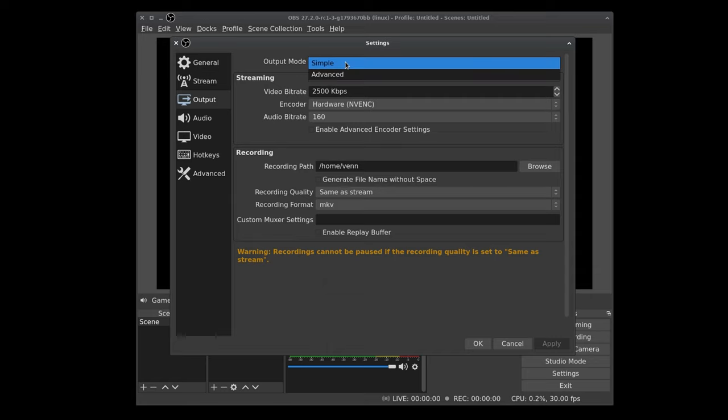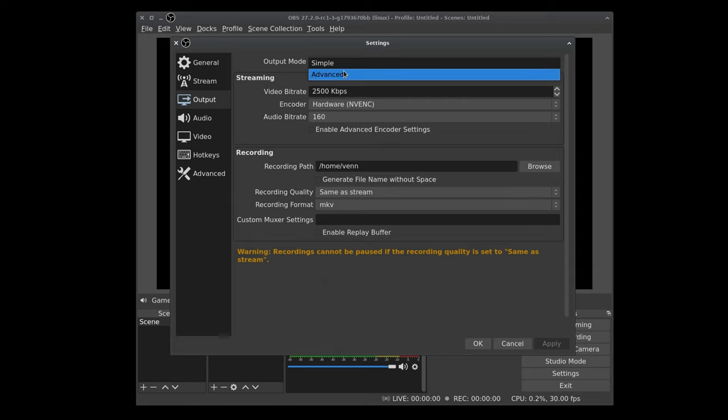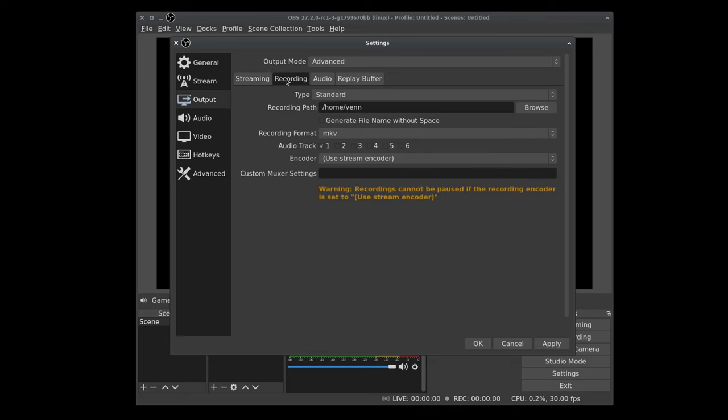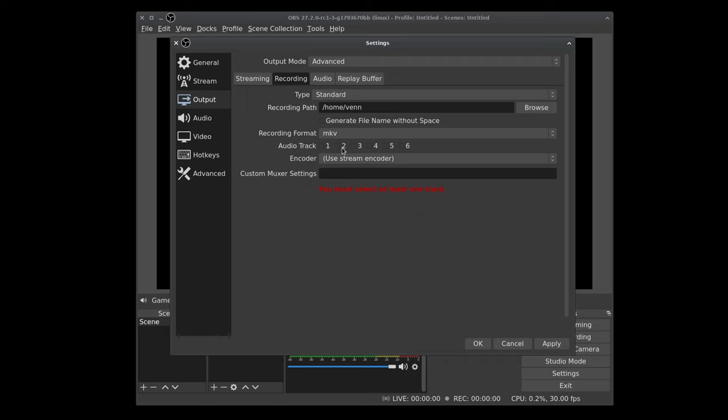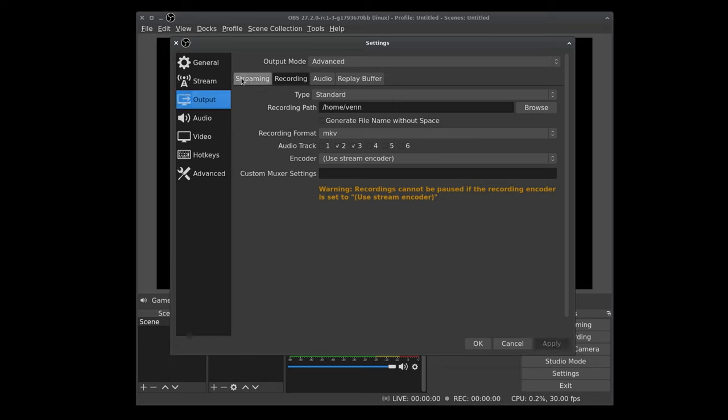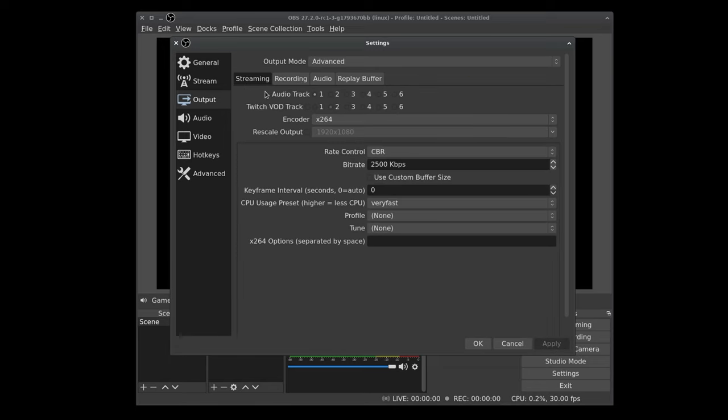We're going to change our output mode from simple to advanced. We're going to head over to the recording tab. And by default, again, audio track one, it's the catch all. Everything's going to get mixed down there. We don't want to record that. We're going to record track two and track three. We'll tap apply. And would you believe that's it? Because that's it. That's really all you have to do.